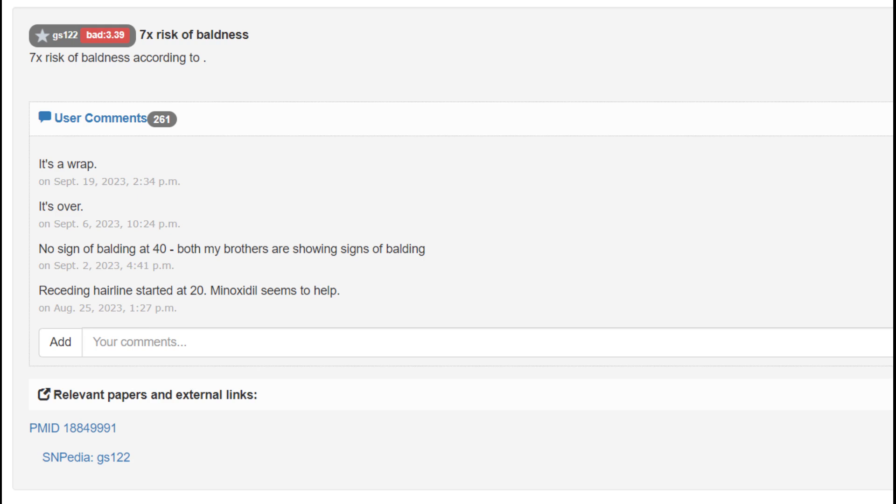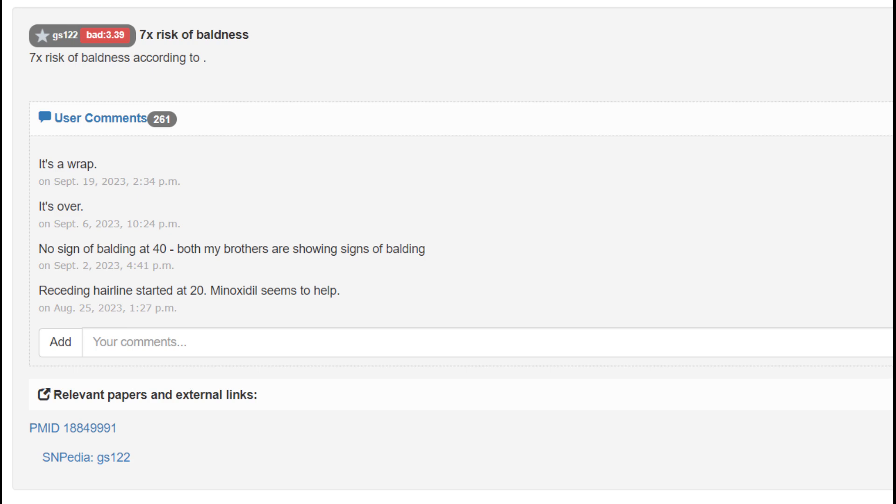He's got a genotype which predisposes him to going bald by seven times. He's seven times more likely to lose his hair. He does not have the European no-go learner mutation at DRD2's pro-phenylalanine-pro variation, so not a no-go learner, higher odds of schizophrenia, and more dopamine D2 receptors.